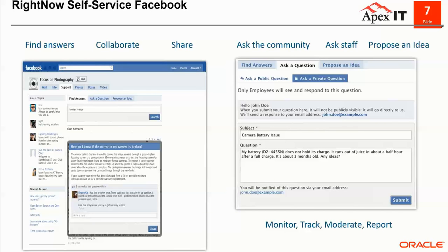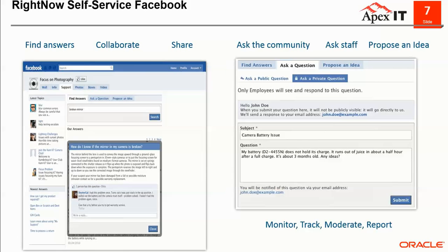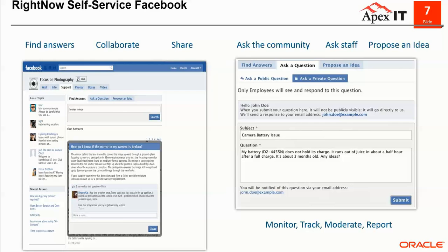So we're introducing you to a product called RightNow CX for Facebook, which brings the full power of RightNow, an Oracle technology, to Facebook. That includes web self-service and knowledge base to help constituents find answers, crowd service, which is community discussions, peer-to-peer support, rating and moderation, and agent assistance service, where students can ask questions directly.